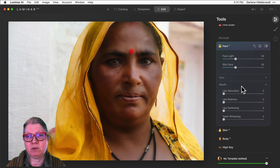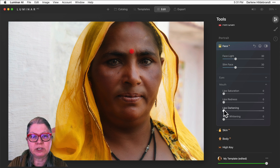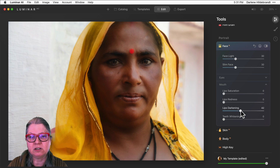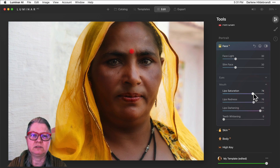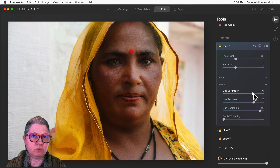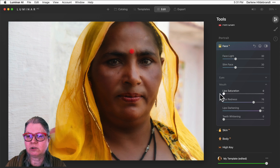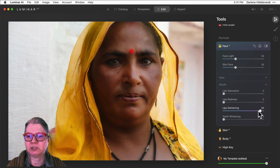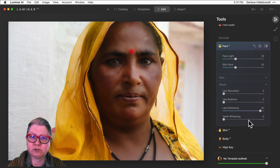Let's look at another example where the model is not wearing makeup. This lady is more natural looking without any lipstick on, so I'm going to use the lips darkening for her, but you can see that if I use the redness and the saturation it doesn't really match with the rest of the tonality of her face and natural look. So I would leave those at zero for her and just work with the lips darkening. Because her teeth are not showing, there's no need to use the teeth whitening slider.